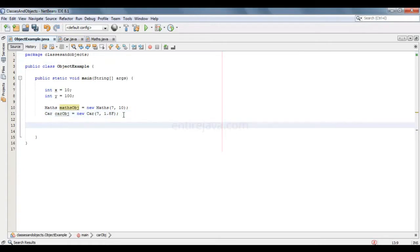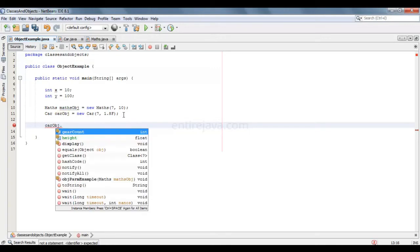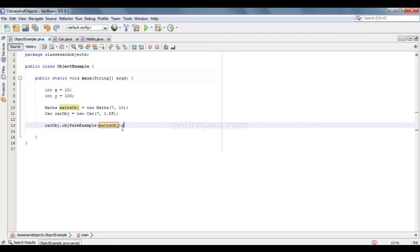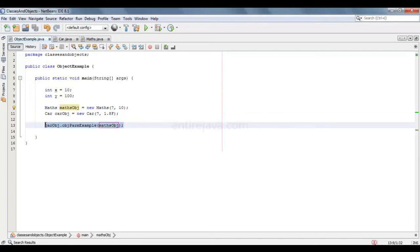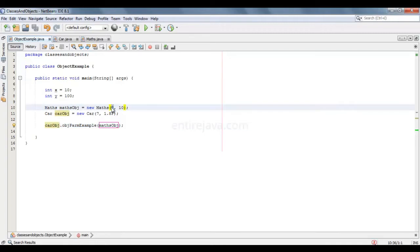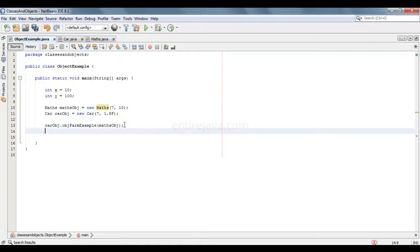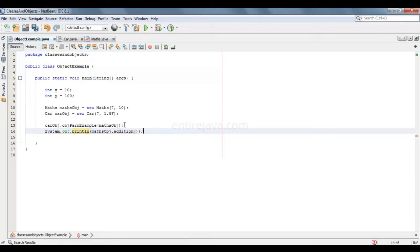And obviously we need to call that method from here using the car object. Now we have already set some values while creating the object itself. The 7 is for x and 10 is for y, but with this statement we have reset the value of x to 100. Before running, let's write down another line — it's math addition. This will give us a result of the sum of x and y. Let's run the program.